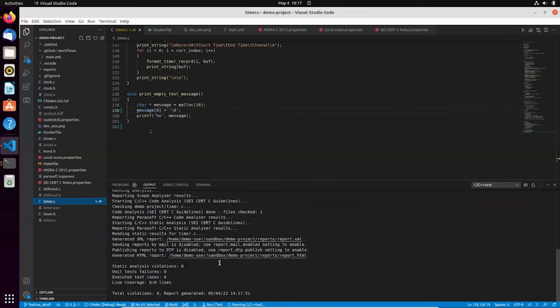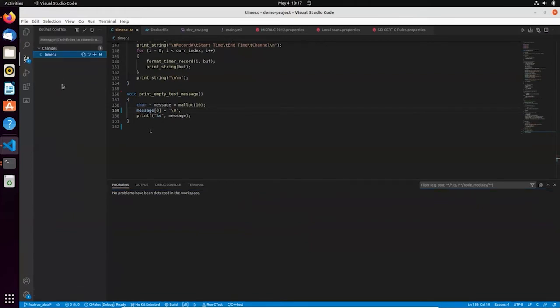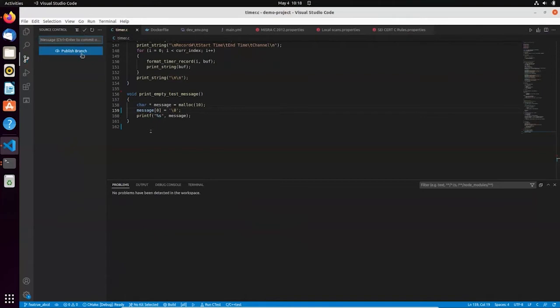And I should get the feedback in a second. And now my code is clean. No more problems reported. So I'm ready to push my changes to the repository. Let's say new feature implemented. Okay, let's commit it. And let's publish the branch.